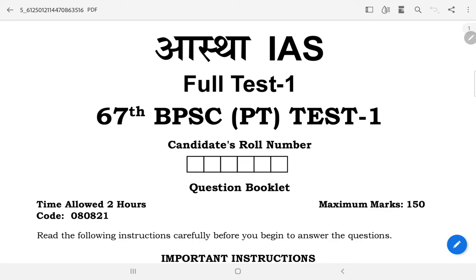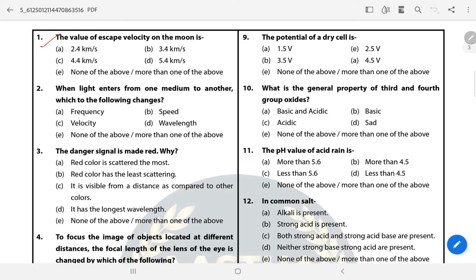Question 1: The escape velocity on the moon is? The answer is A — 2.4 km per second. The escape velocity on Earth is 11.2 km per second.